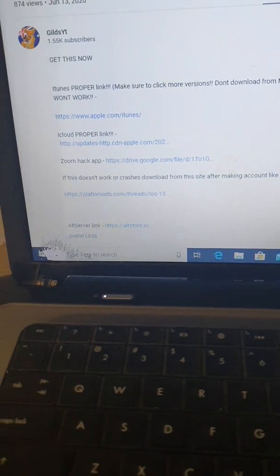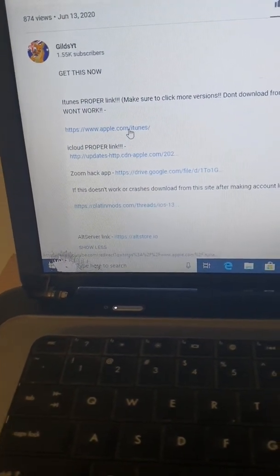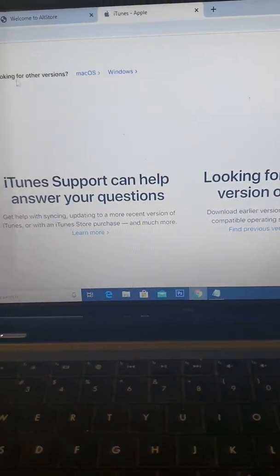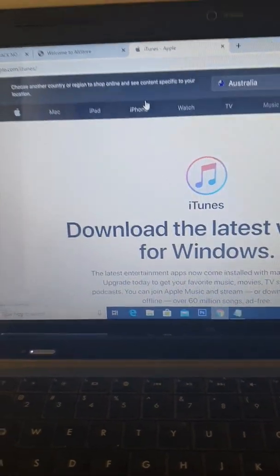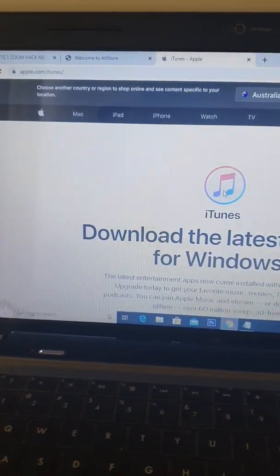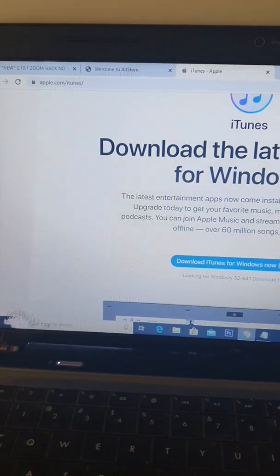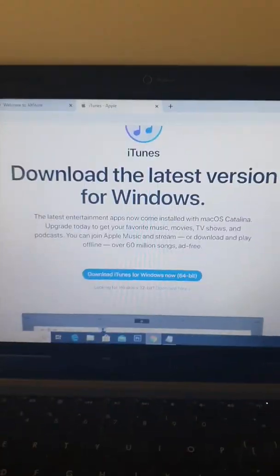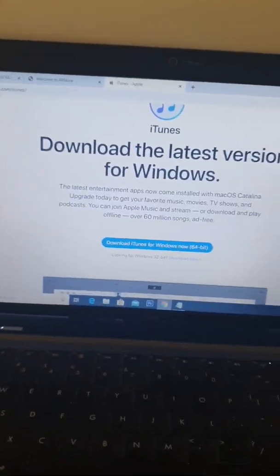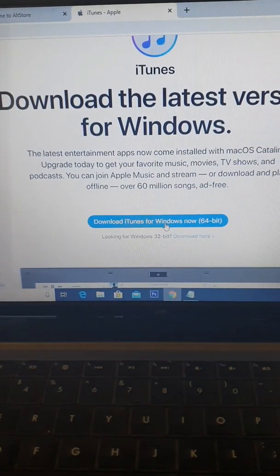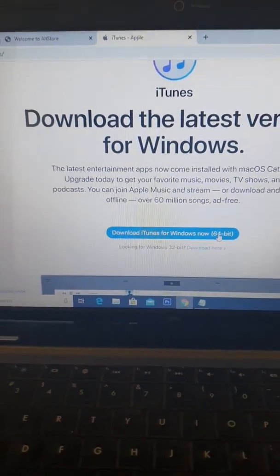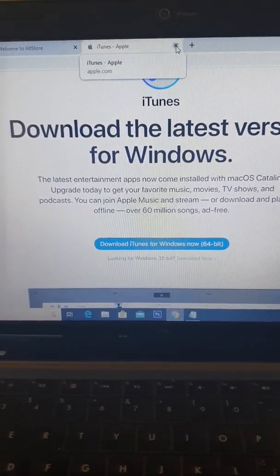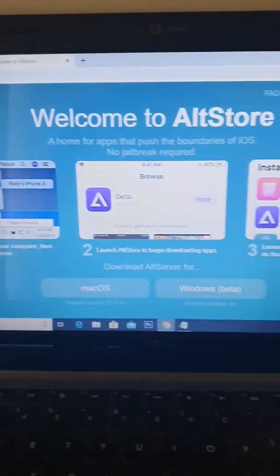Go into the description and click on the iTunes link. It'll open up a page — scroll all the way down and look for 'Looking for other versions' and click on Windows. Make sure you do this step or the whole thing will not work. If you already have iTunes, open Control Panel, uninstall a program, and uninstall iTunes and iCloud, then install it from my link. Click 'Download iTunes now — 64-bit version' and do not use the Microsoft Store version, otherwise it will not work. Download it, install it, and you're done with that for now.